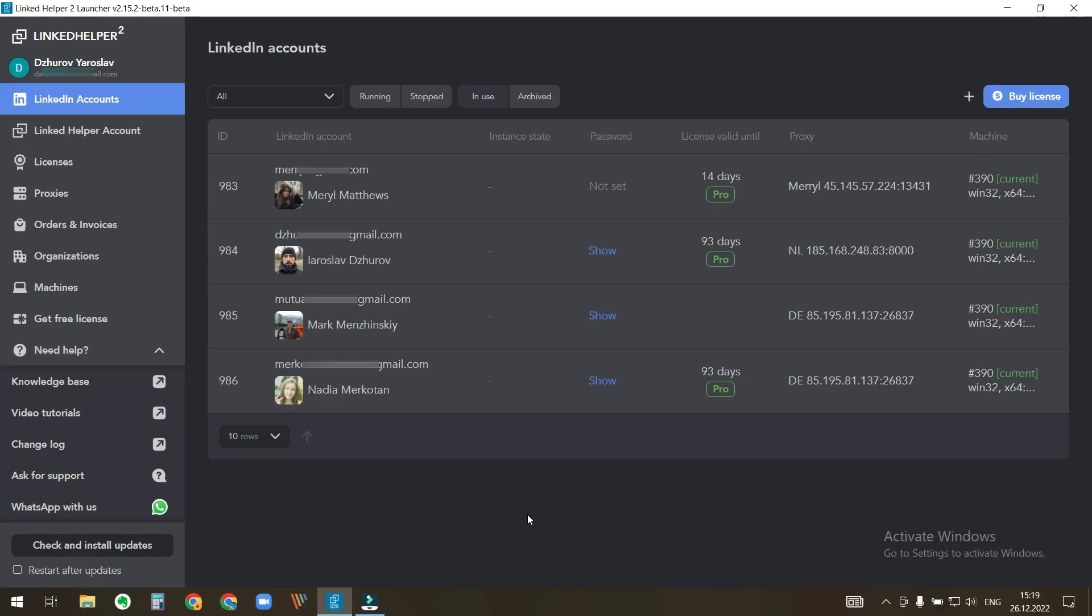If a LinkedIn account is not used anymore, you can archive it to clean the list of accounts. Hover the cursor over LinkedIn instance and click Archive button.